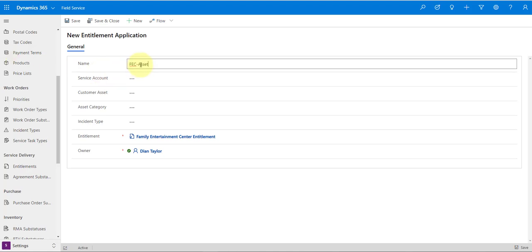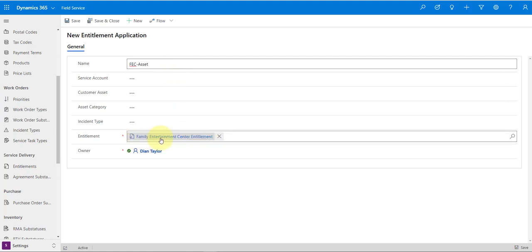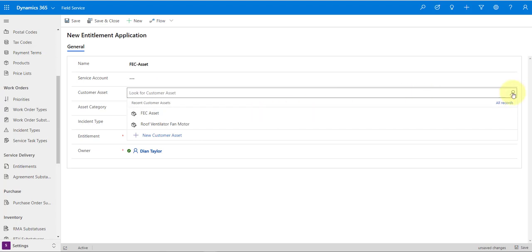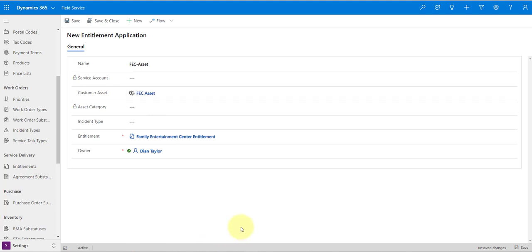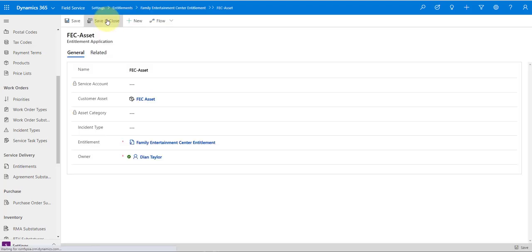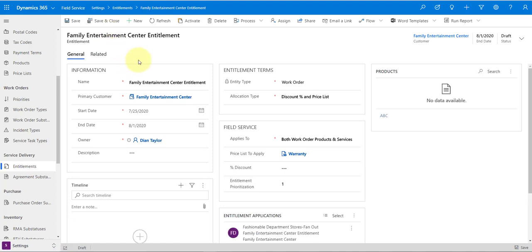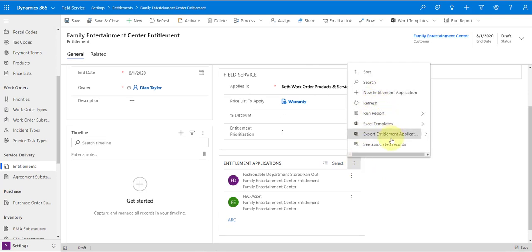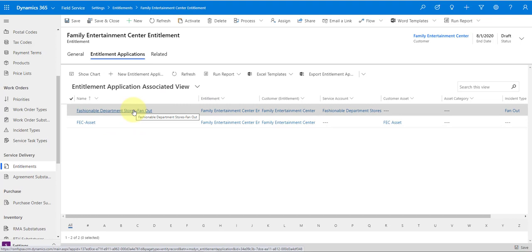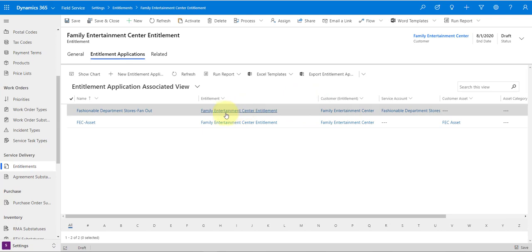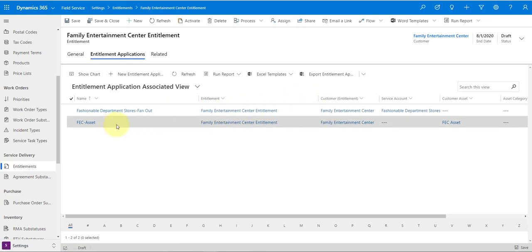Now let's create another entitlement application. I want to apply it to Family Entertainment Center, which has a customer asset — FEC Asset. I want that customer asset covered under this entitlement, so anytime a work order is created for that customer asset, this entitlement should be applied. Now you can see we have two entitlement applications: one for Fashionable Department Stores (the child account with billing account Family Entertainment Center), and one for the FEC Asset related to Family Entertainment Center.